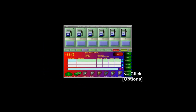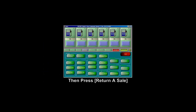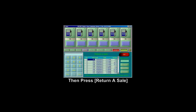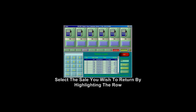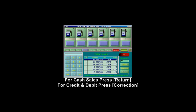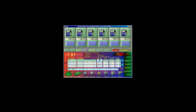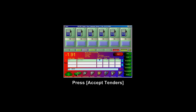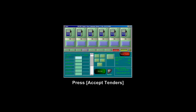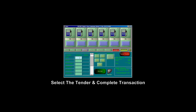To return a sale, simply click on Options, then Return a Sale, and select the item you wish to return. Then you can click on Return for Cash Sales or Correction for Debit and Credit Sales. Select the reason for the refund, then press Exit. Then click on Accept Tenders to choose the tender you wish to return to, or Exact Change if it's just cash.